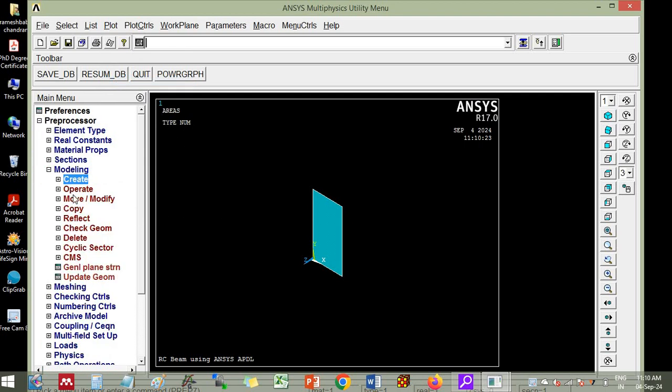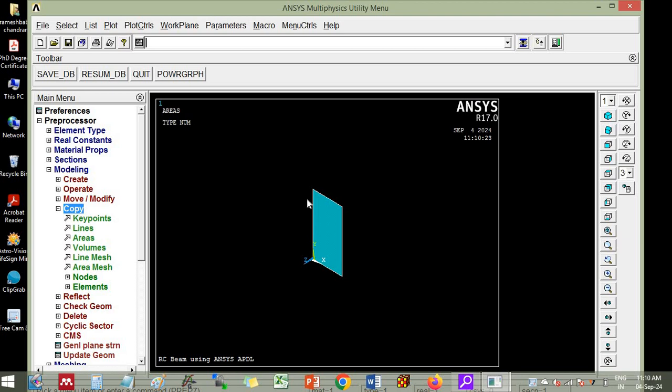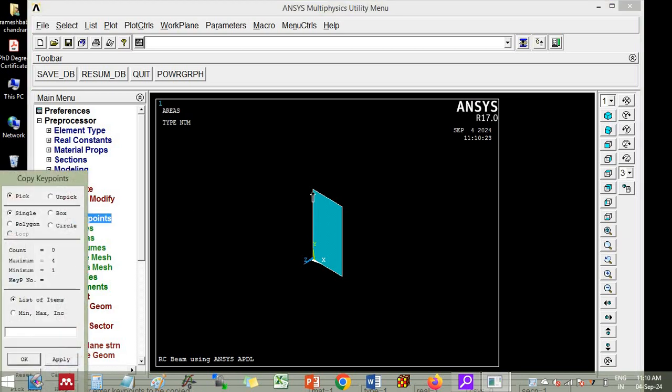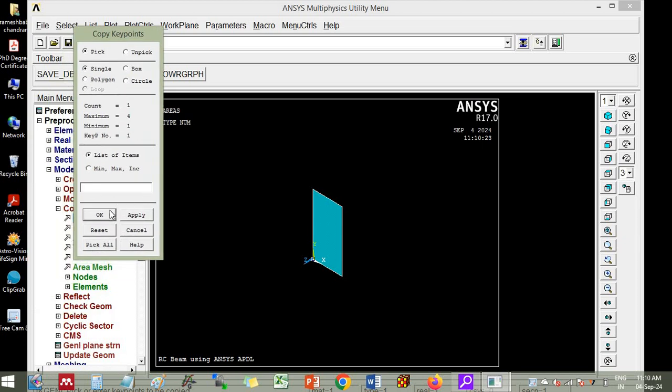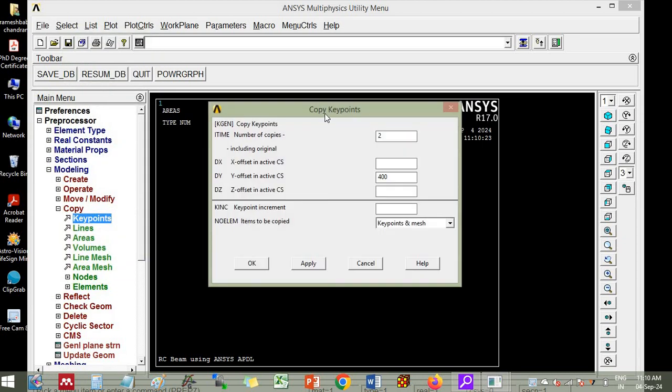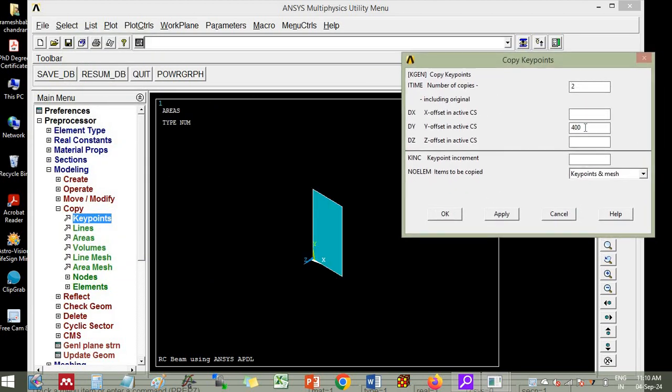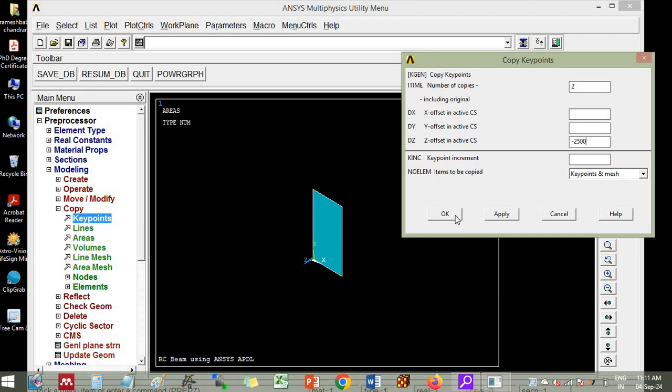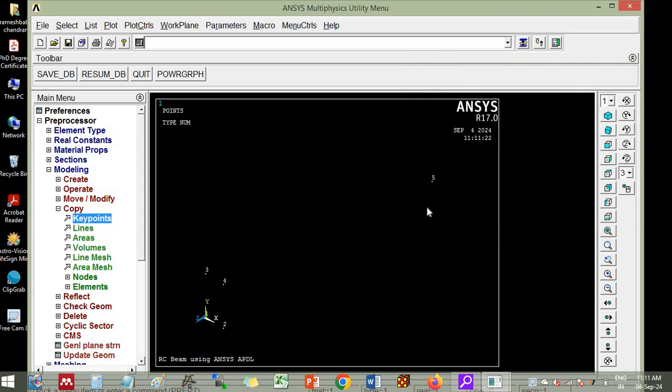Now you can copy the key point. Copy. This key point you have to copy. Click OK. So it is asking that offset along XYZ. So along Z offset we will put here. If you take the dimension of the total beam as 5 meter, here you have to put minus 2500. Along Z offset. So number of copies including the original is 2. So this is one key point and the copied key point is number 2. So you apply.